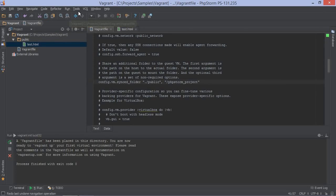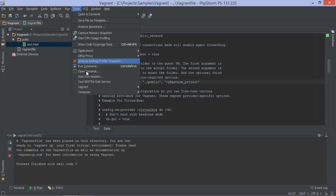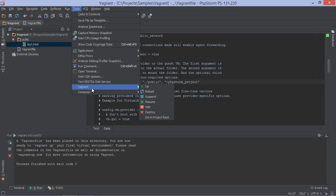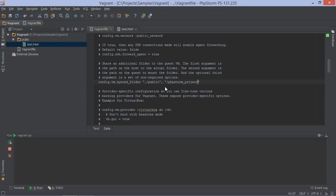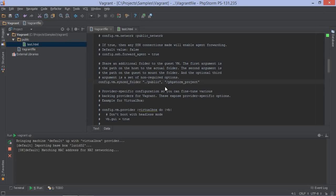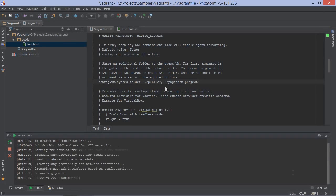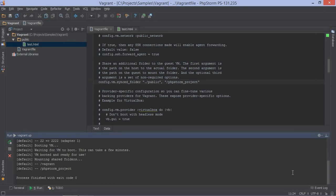We can create or start our machine from the Tools menu using Vagrant up. Let's wait a bit until our machine is running. There we are, up and running.